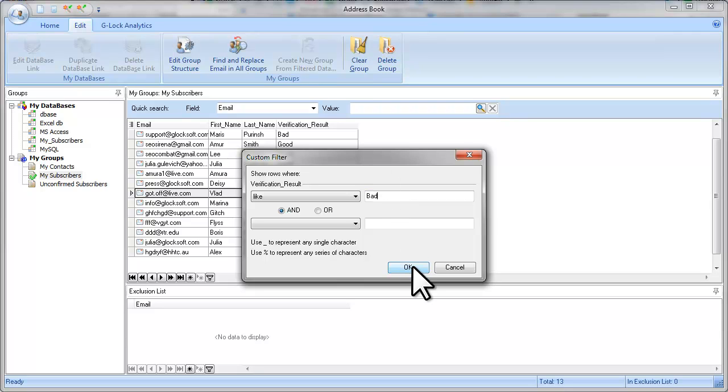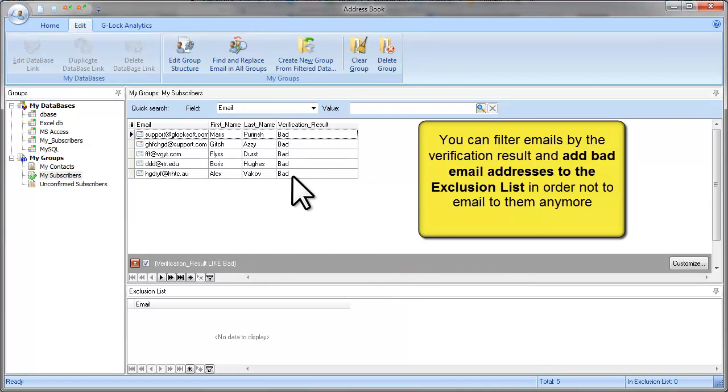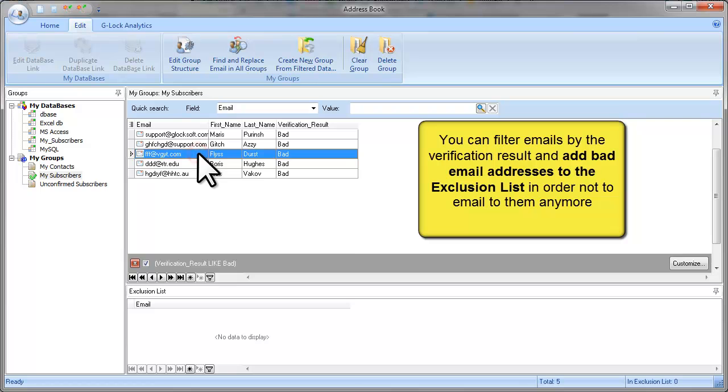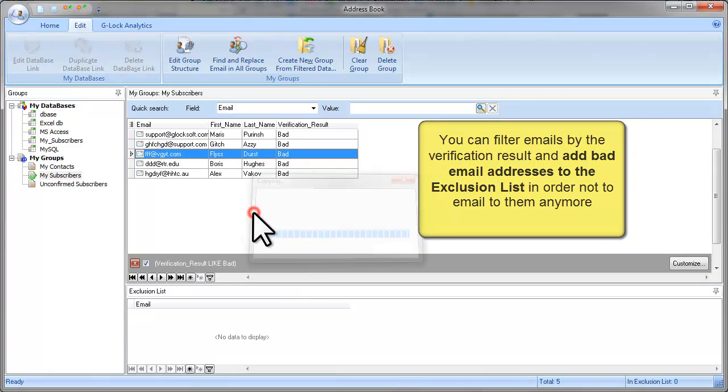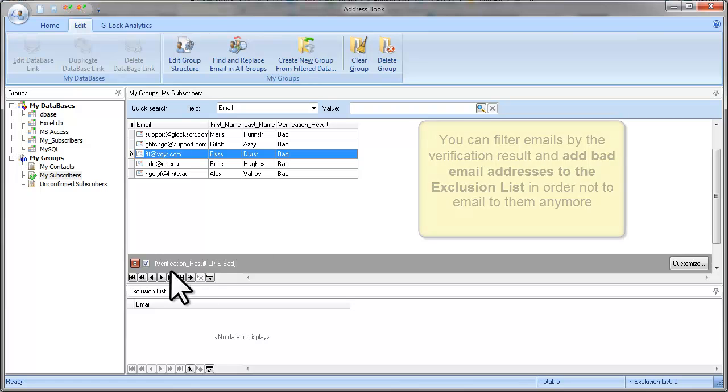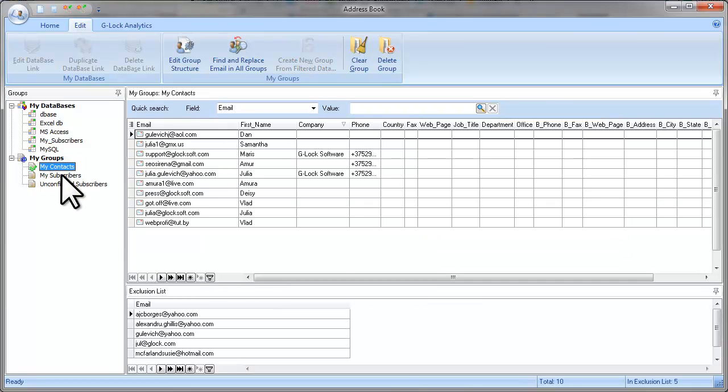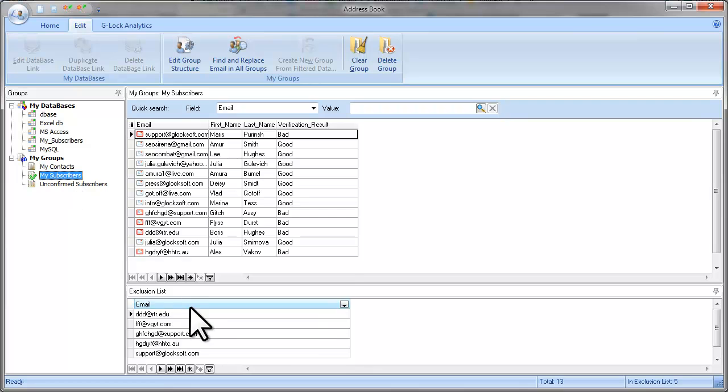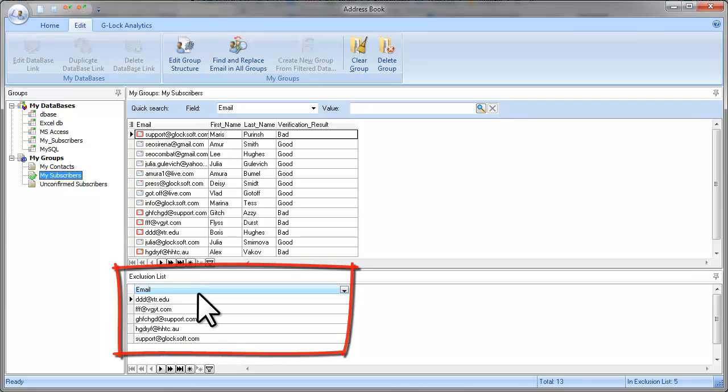For example, you can separate bad email addresses and add them to the group exclusion list. As you see, bad email addresses were added to the exclusion list.